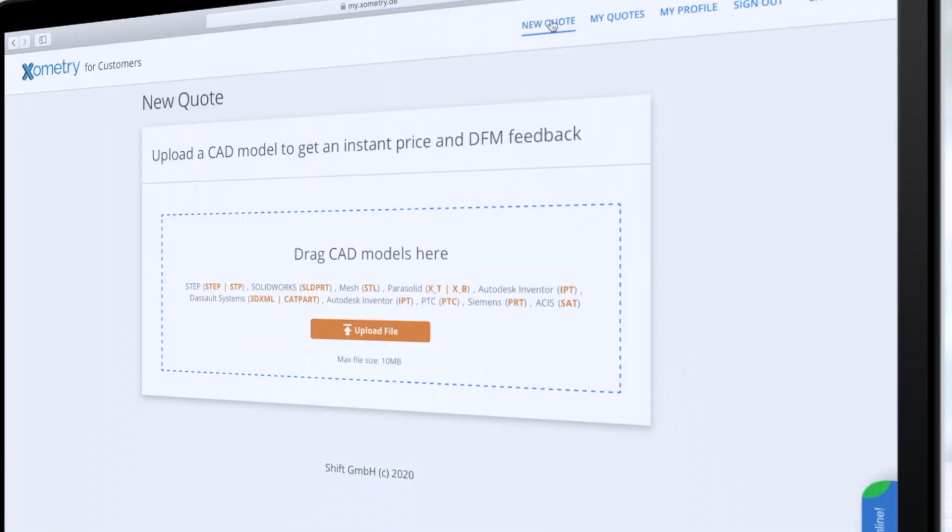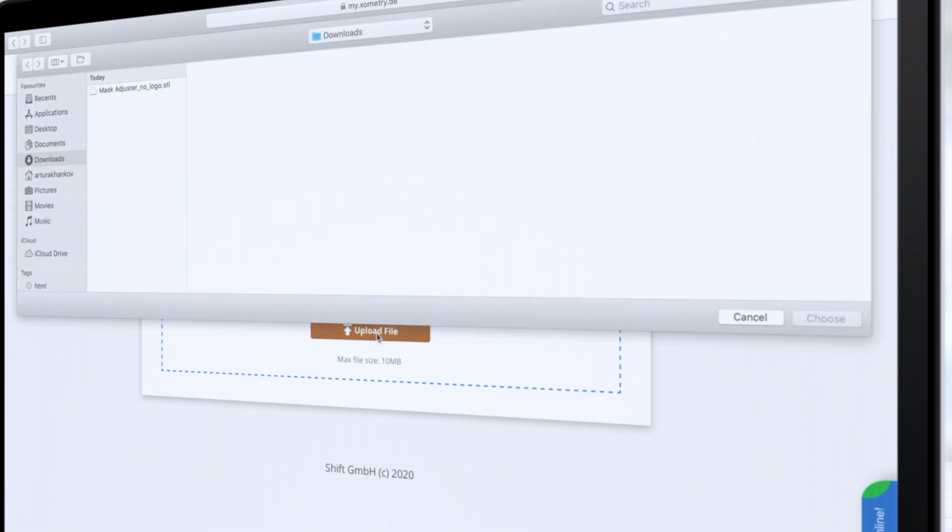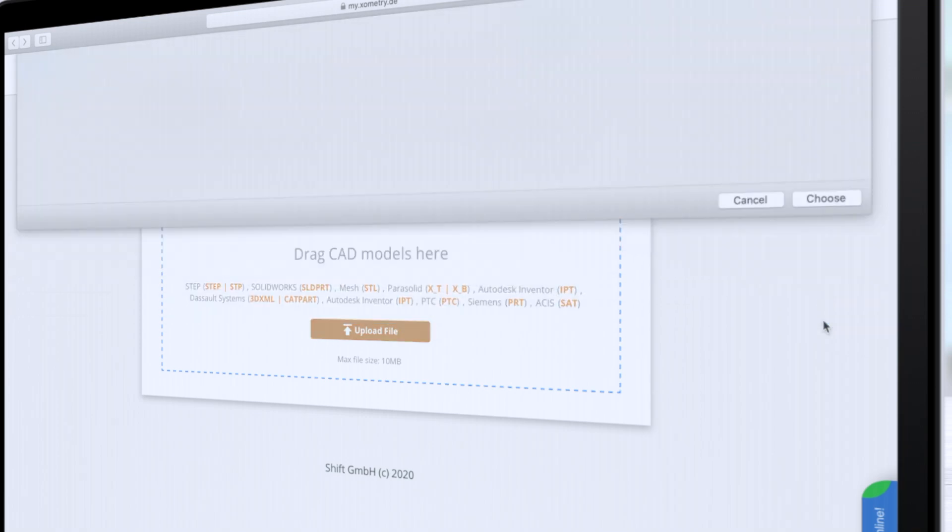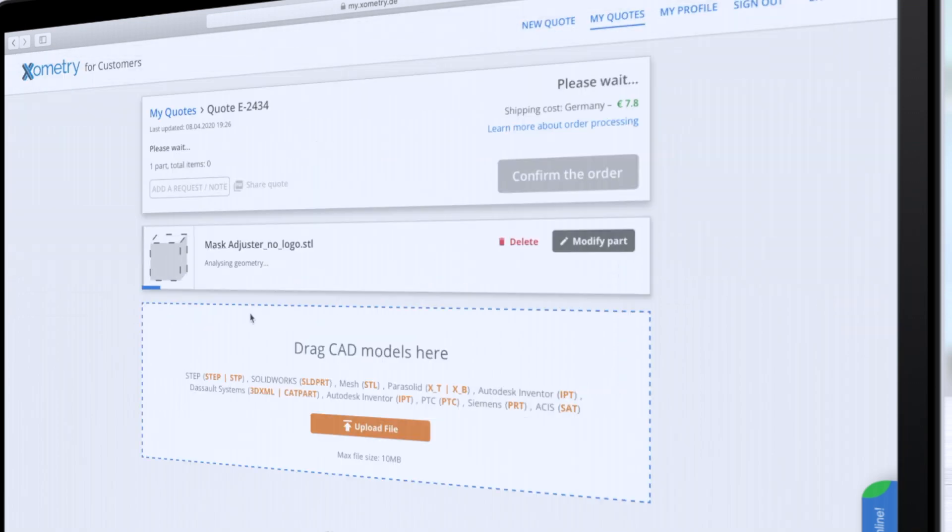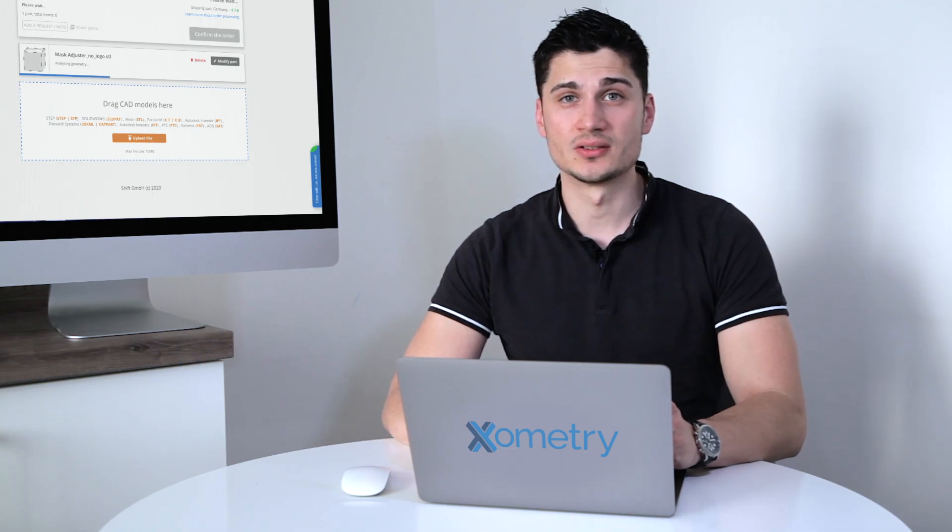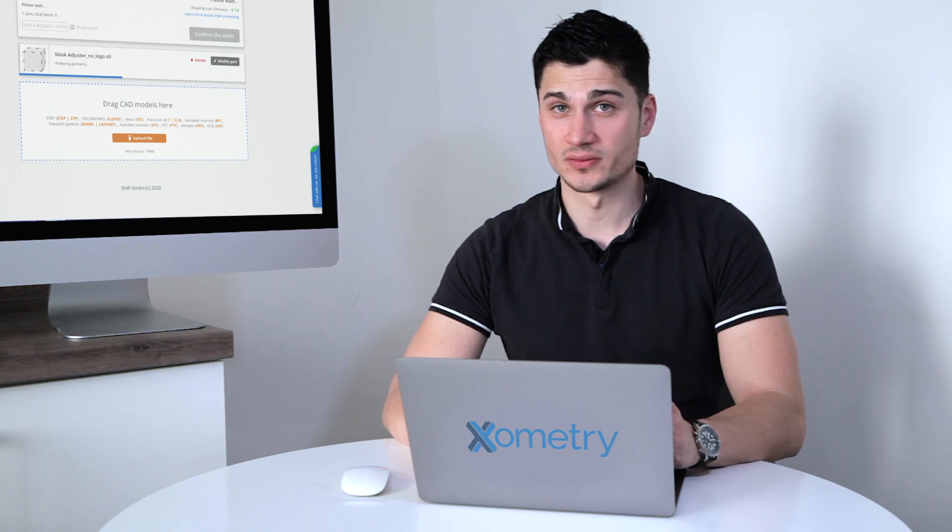The next step is uploading your 3D model. In order to do that, click on New Quote and then Upload a File. By the way, all the links to the source files you can find in the description to this video.